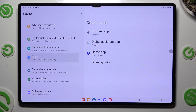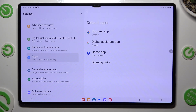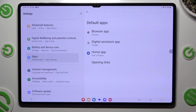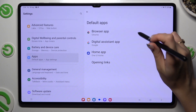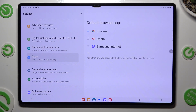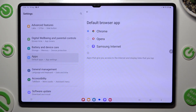Now you need to pick one of those sections — in my case, Browser App — and tap on your newly downloaded one that you wish to apply. In this case, Opera.